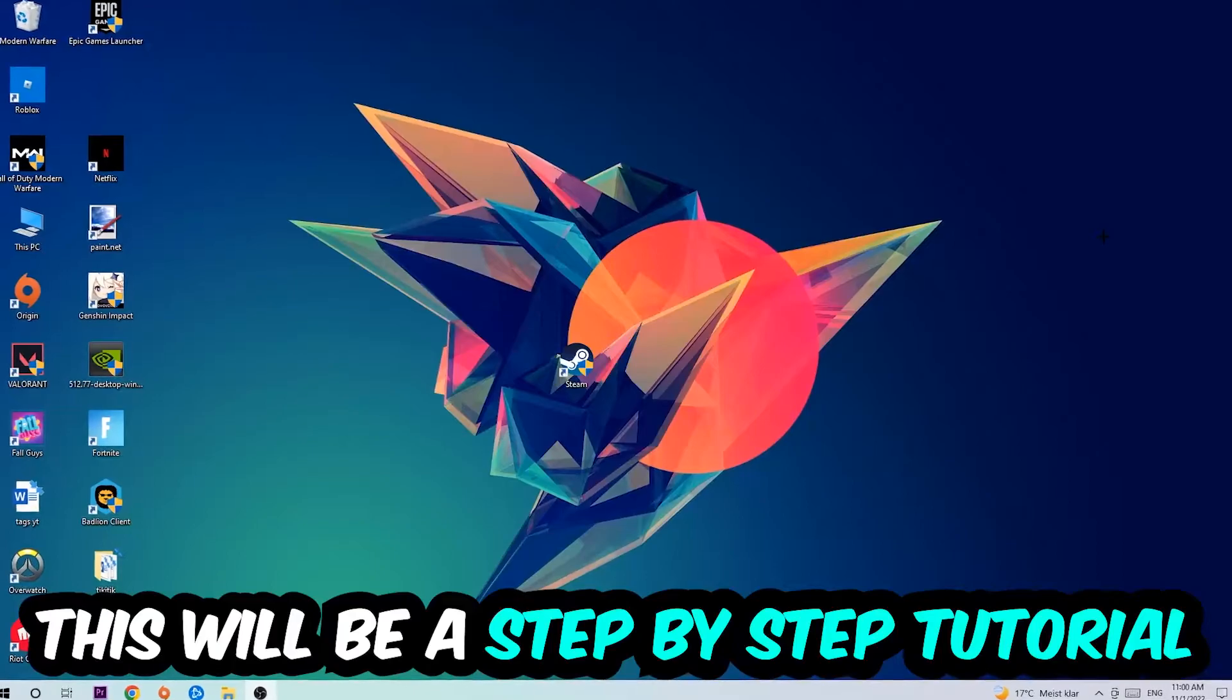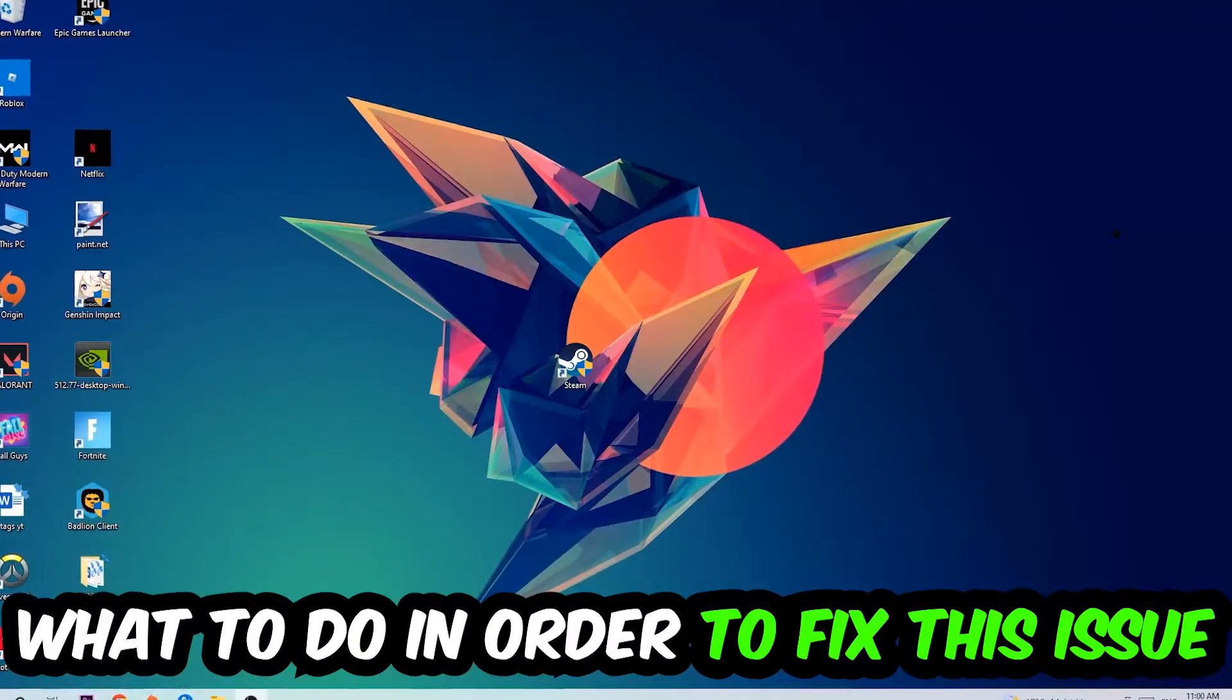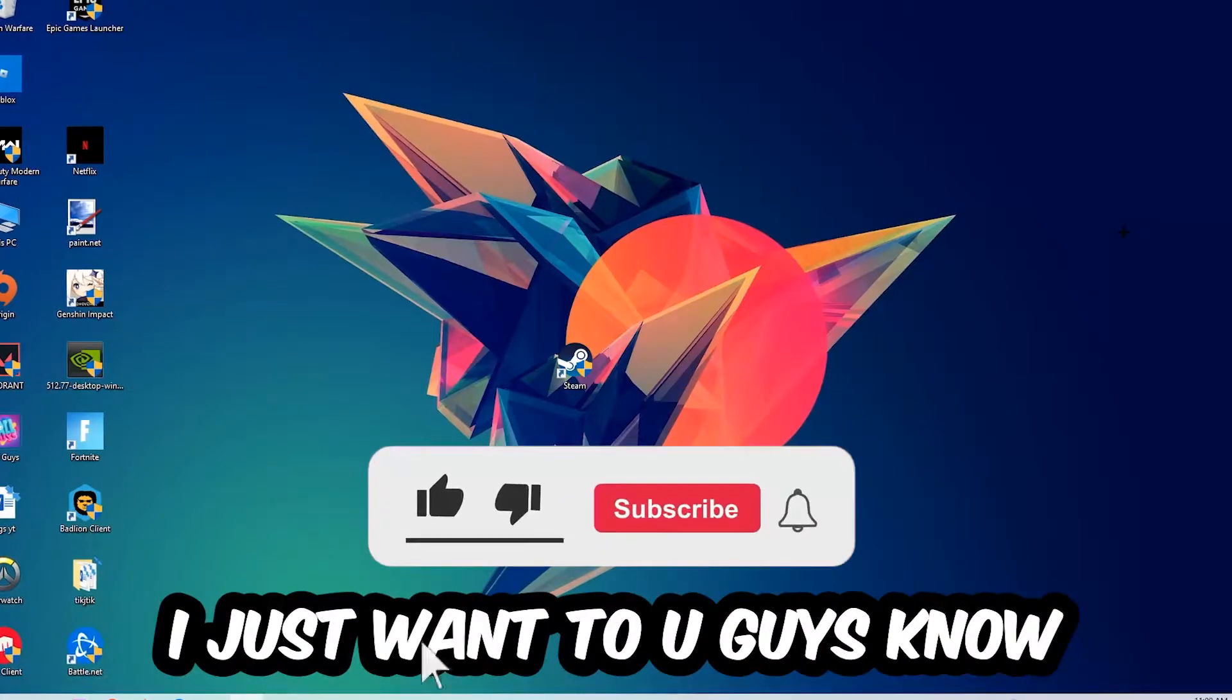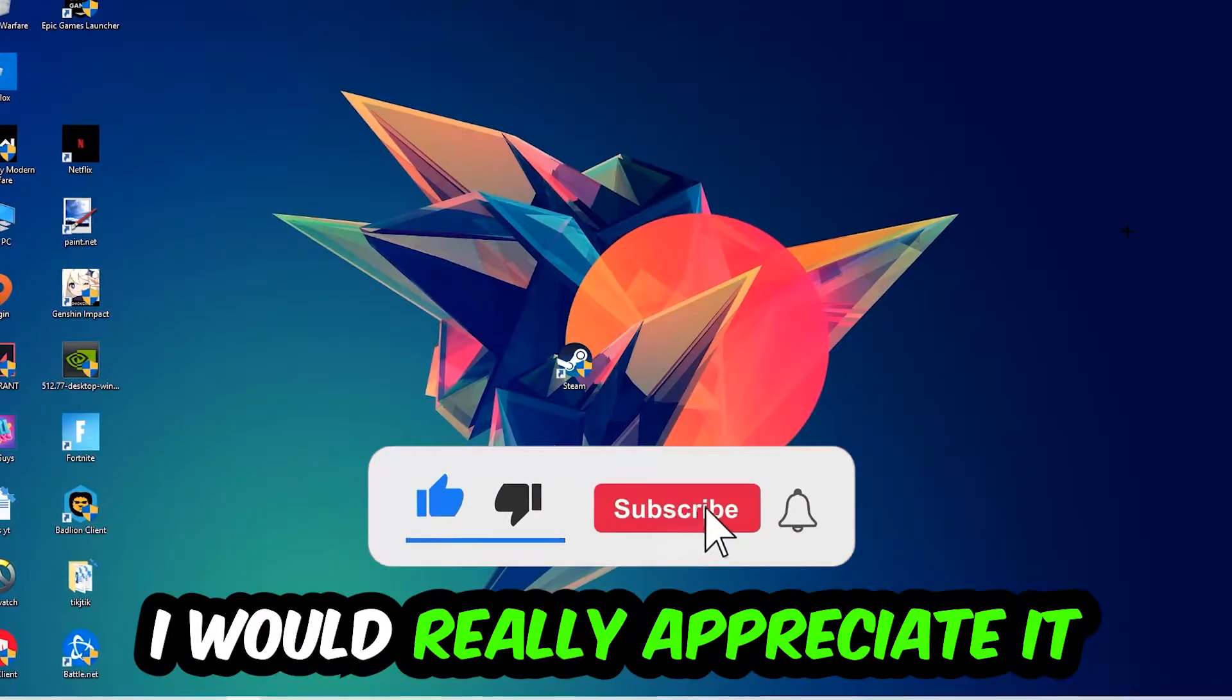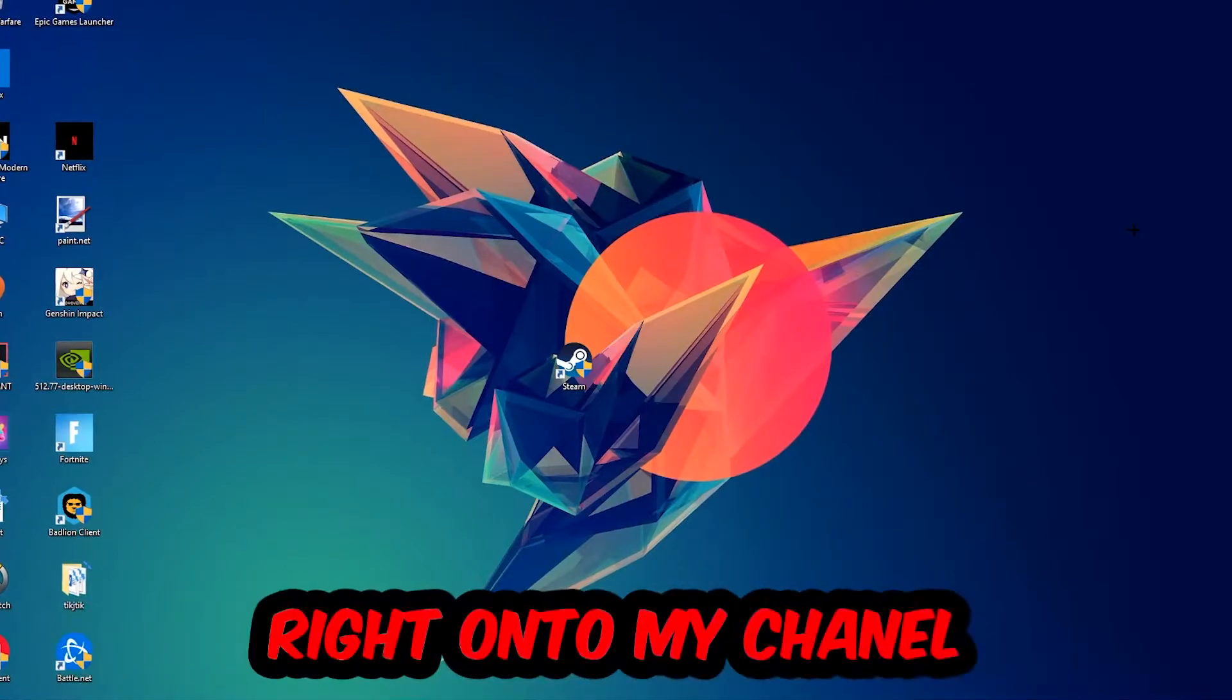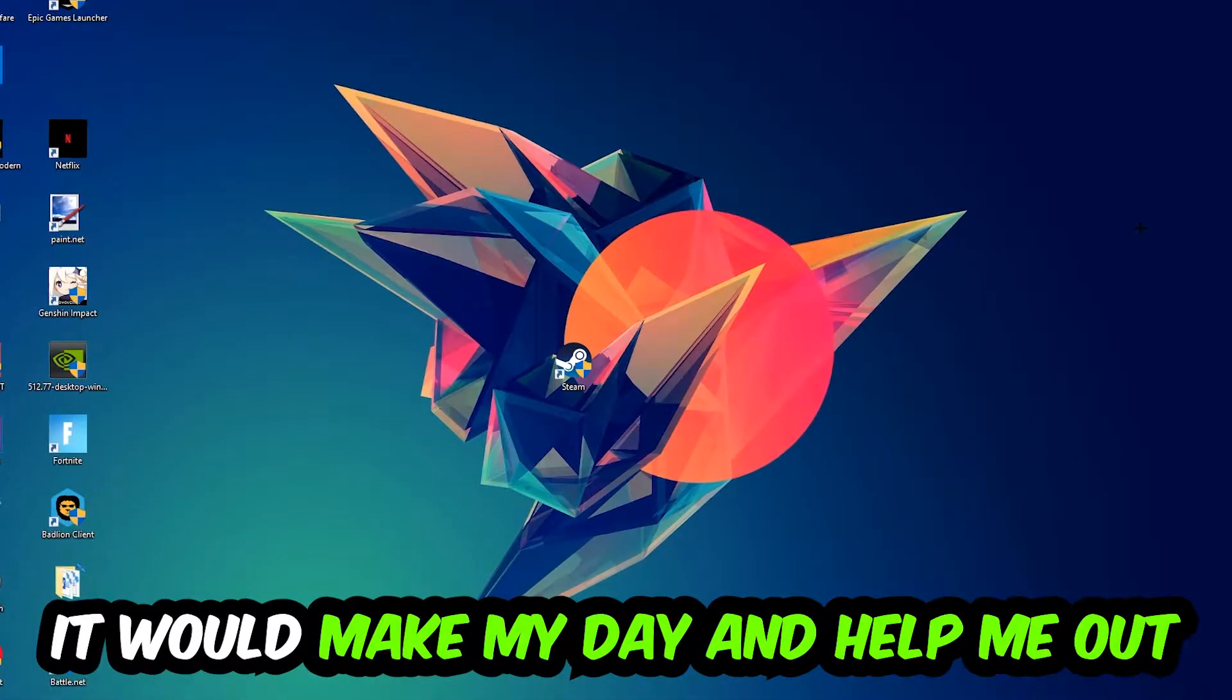This will be a step-by-step tutorial. In the end you will perfectly know what to do in order to fix this kind of issue. Before we start, I just want to let you guys know that I would really appreciate it if you would just leave a like, a comment, or a subscription on my YouTube channel. It would really make my day and help me out as a little YouTuber as I am.